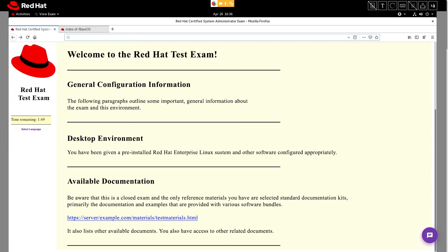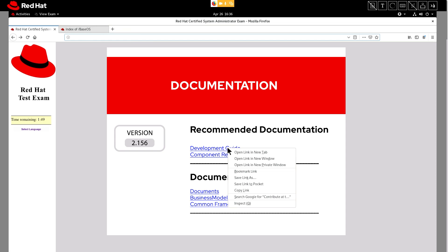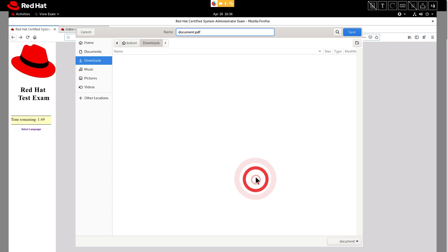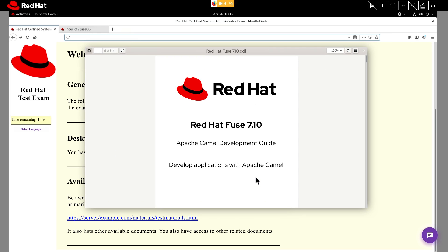On the main page of the course, navigate to the available documentation section and click on the attached URL. Find the documentation that you need, right click and save that PDF to your hard drive. We recommend using the PDF browser that's built into your operating system in order to help optimize your system's memory during the exam.